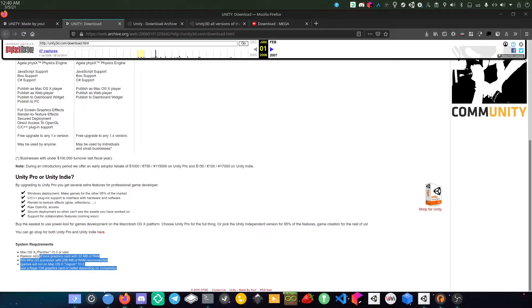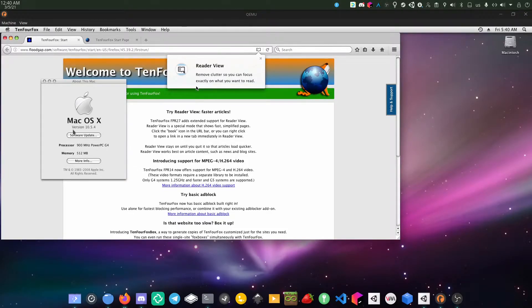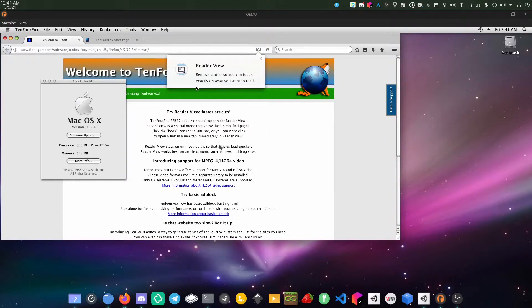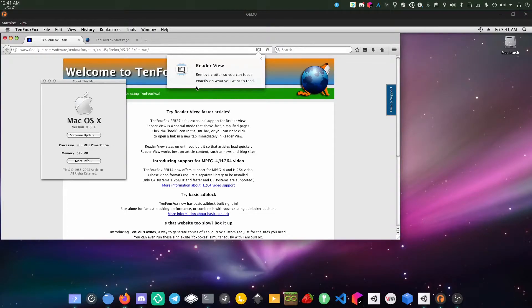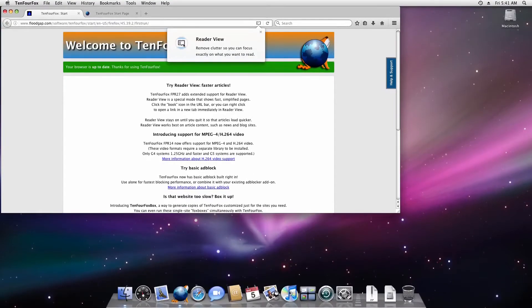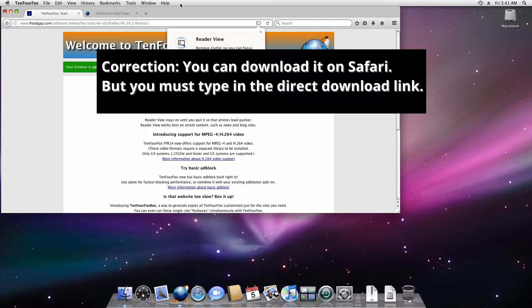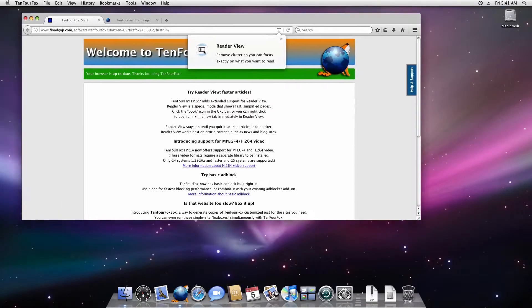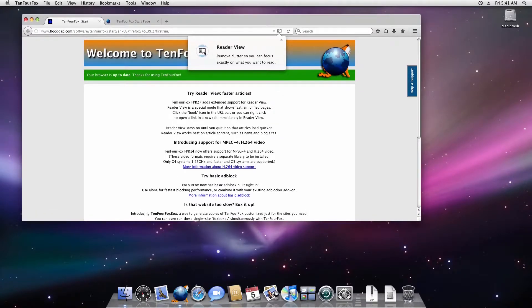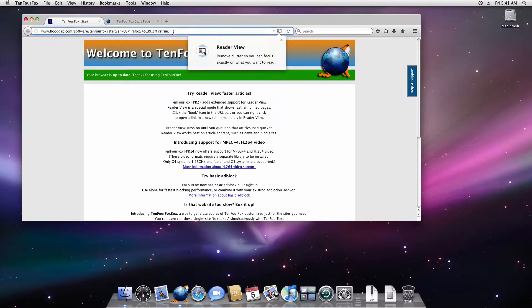So yeah, my VM is currently running Mac OS 10.5 Leopard and it's running on the G4 processor. You can't download it on Safari because the internet these days is a lot more different, but luckily I downloaded this browser which is kind of like a fork of Firefox.